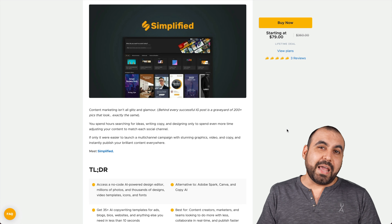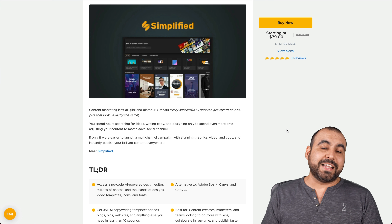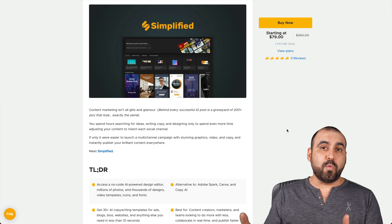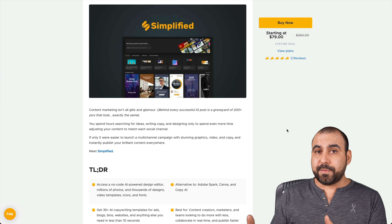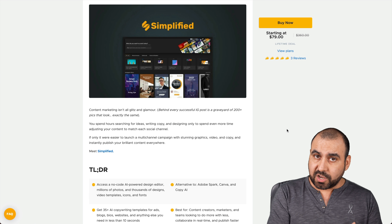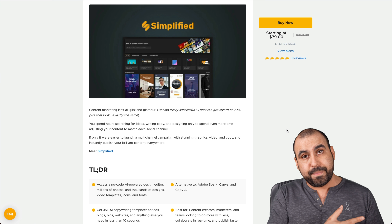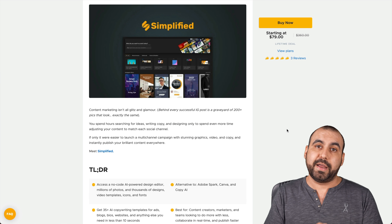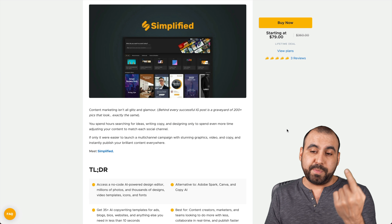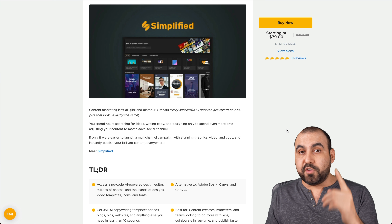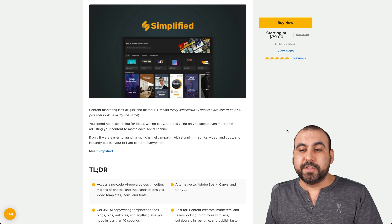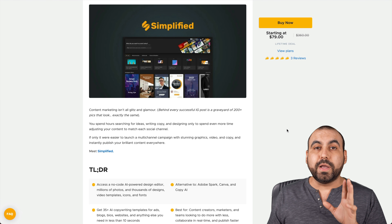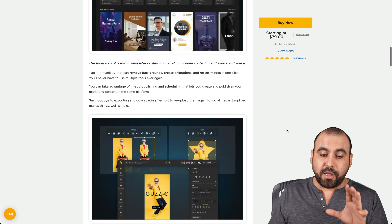This is the deal going on right now, and it starts off at $79 for the lifetime deal — you pay once and use forever. If you're paying month to month for software like Canva, you could save on that and just use Simplified. The link will be in the description. Let me show you what the plan actually gets you for $79.